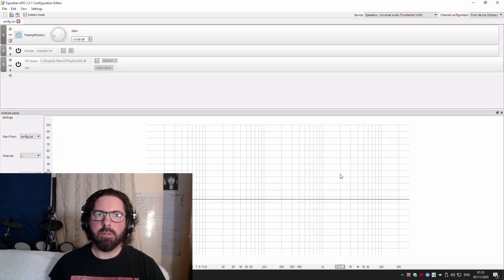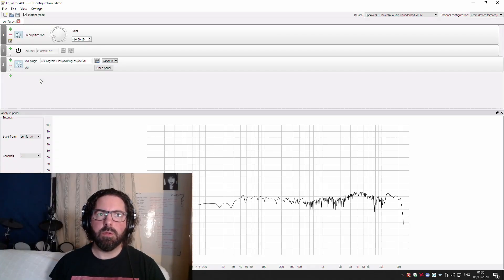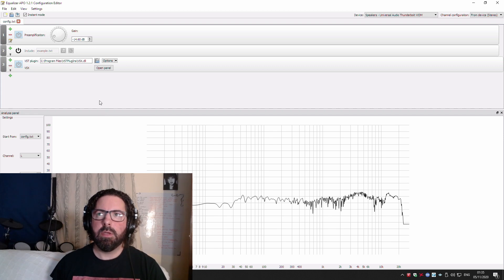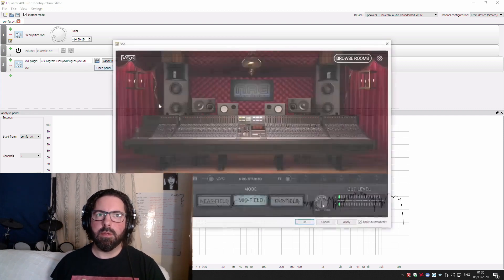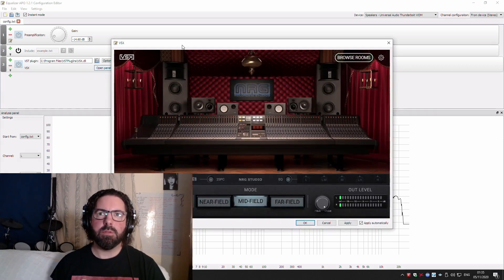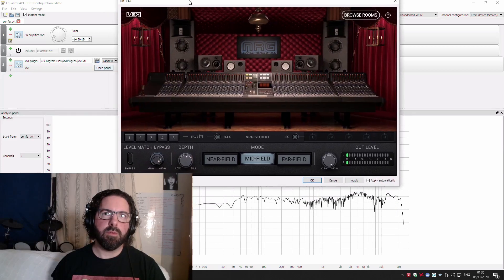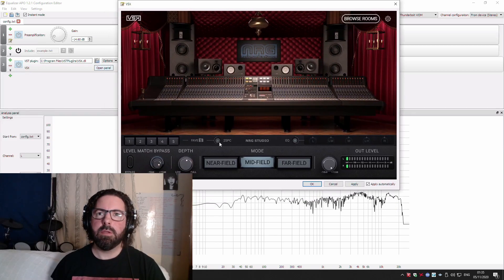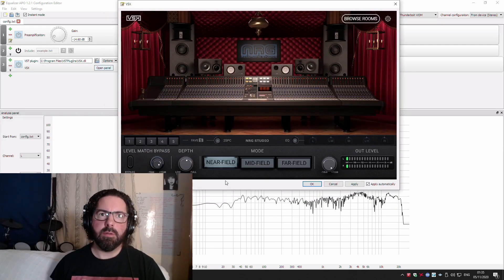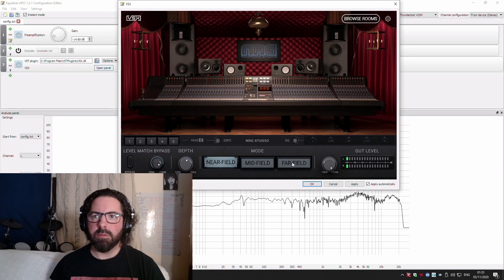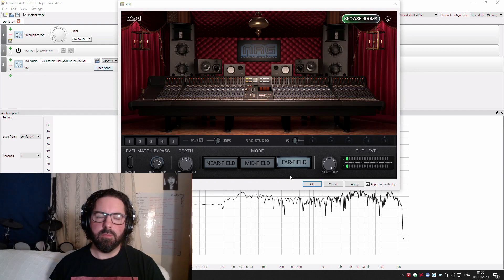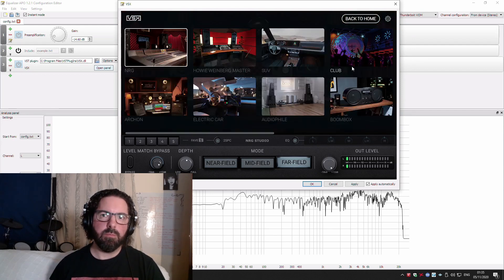Okay, so to get system-wide VST processing on Windows, there's a program called Equalizer APO. You install it and then restart, and you'll get a virtual audio device that allows you to load up VST plugins in Windows system audio.